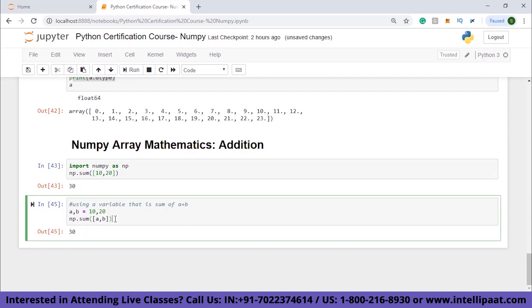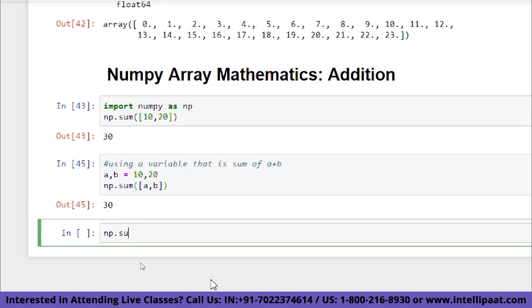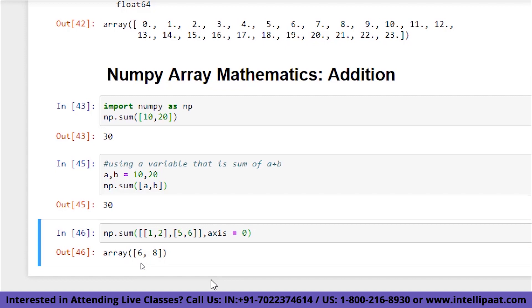What if we want to find the sum along a particular axis? For a 2x2 matrix like [[1, 2], [5, 6]], specifying axis=0 sums along columns: five plus one equals six, six plus two equals eight, giving output [6, 8].